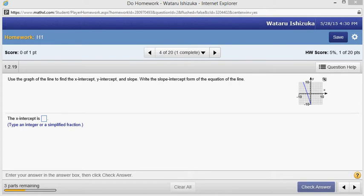Let's look at the Hallmark problem number four. We're going to use the graph to find the x-intercept, y-intercept, and the slope.